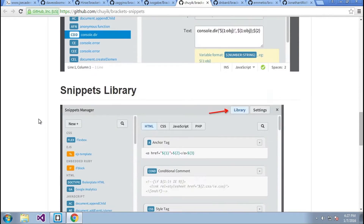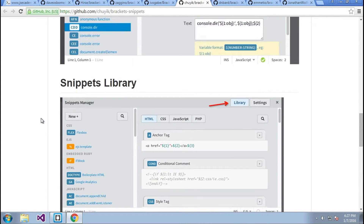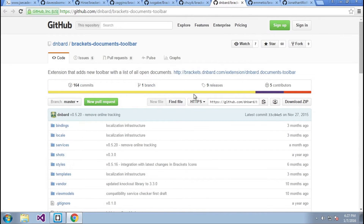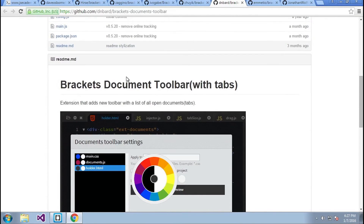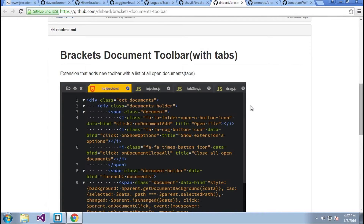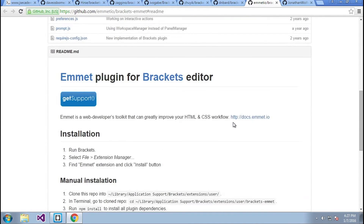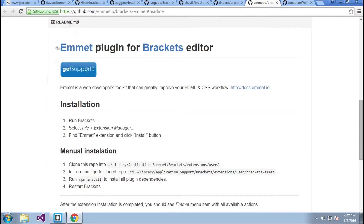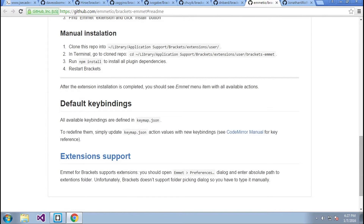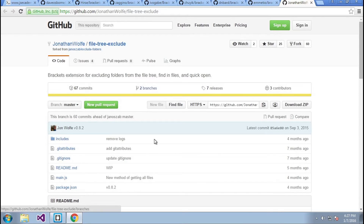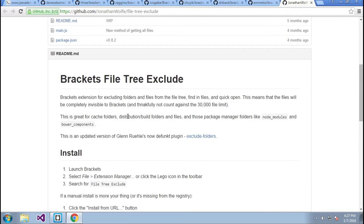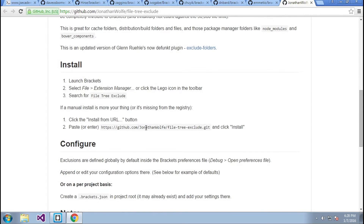You can create your own snippets and narrow them down to a scope such as a language. Next is Brackets Documents Toolbar, which gives you the ability to have tabs at the very top instead of on the left side. Next is the Emmet plugin for Brackets — Emmet is a tool that allows you to quickly create snippets. And finally, File Tree Exclude allows you to exclude different files and folders from Brackets so it doesn't search through them — very important if you have executables or files you want completely ignored by the text editor.